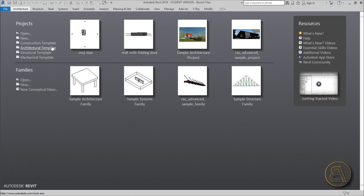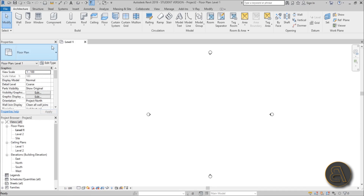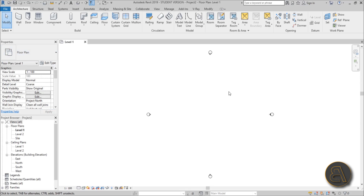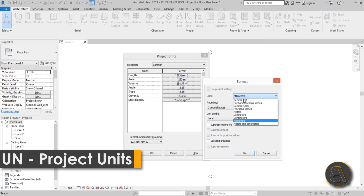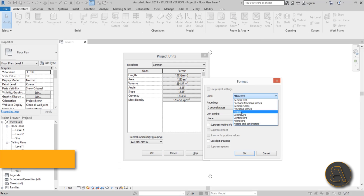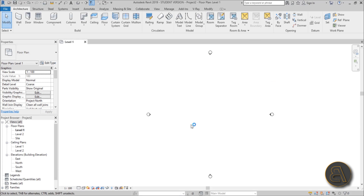Let's start with the architectural template for this project — you can use structural if you want, but I prefer the architectural template. I'm going to set the units to meters, just hit OK, and now we can start working.